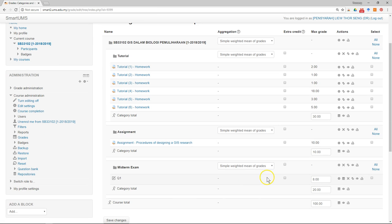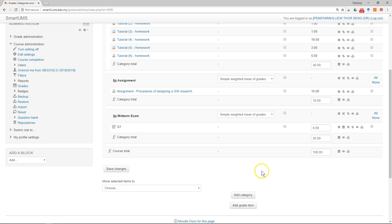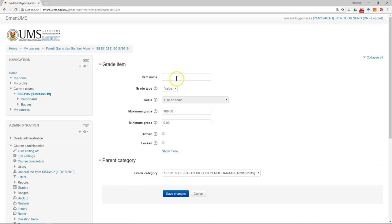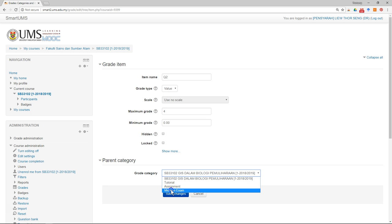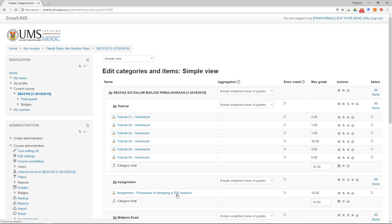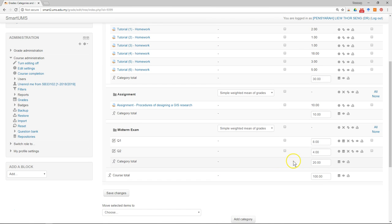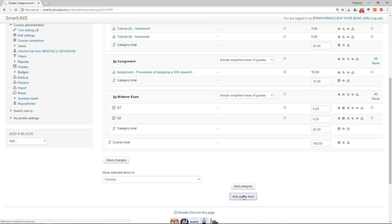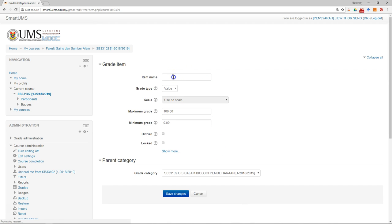I keep doing this — add another grade item. This is Question 2, put the carry mark, put it under the Midterm Exam category. Then the third question — add another item: Question 3, put the carry mark, put it under the Midterm Exam category and save.